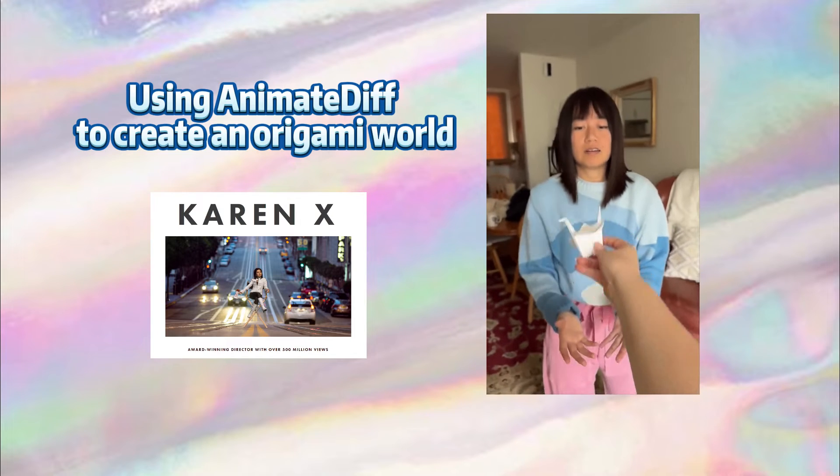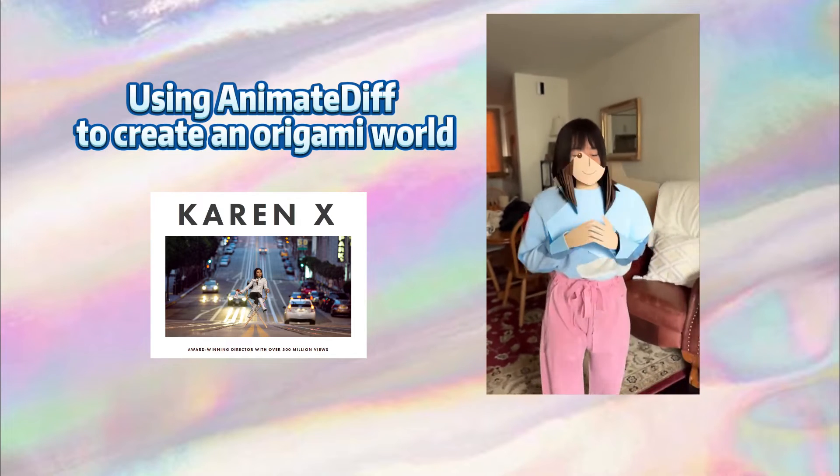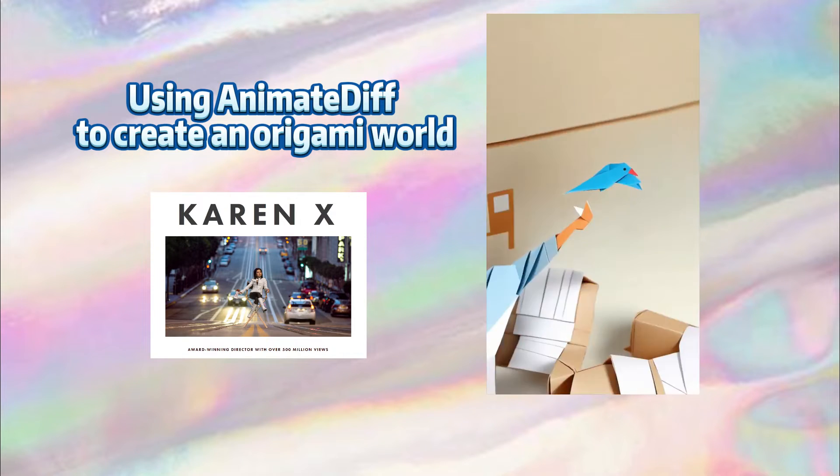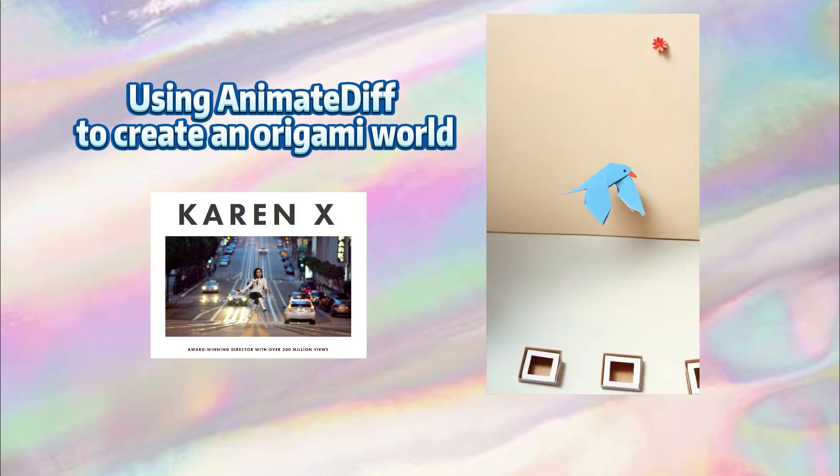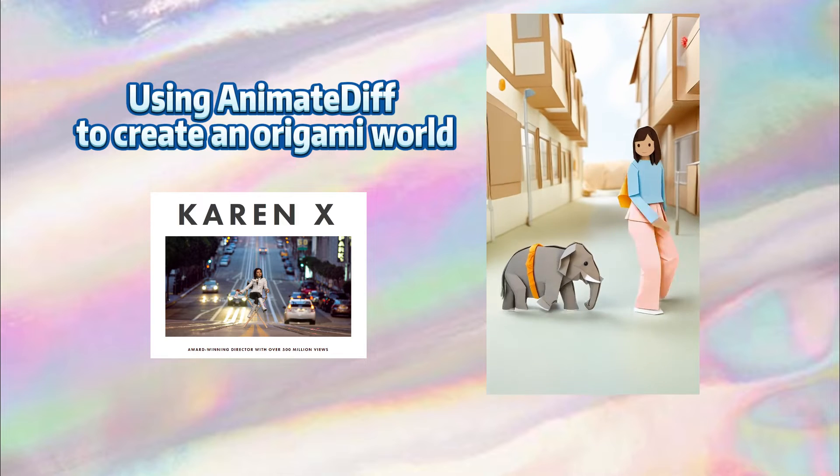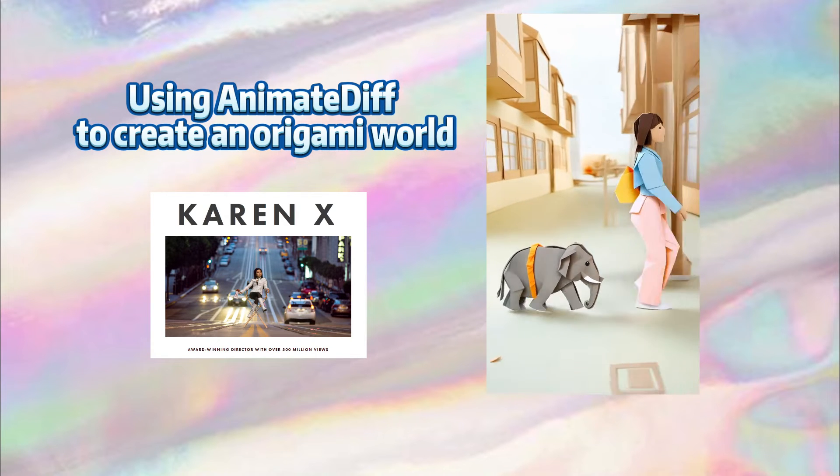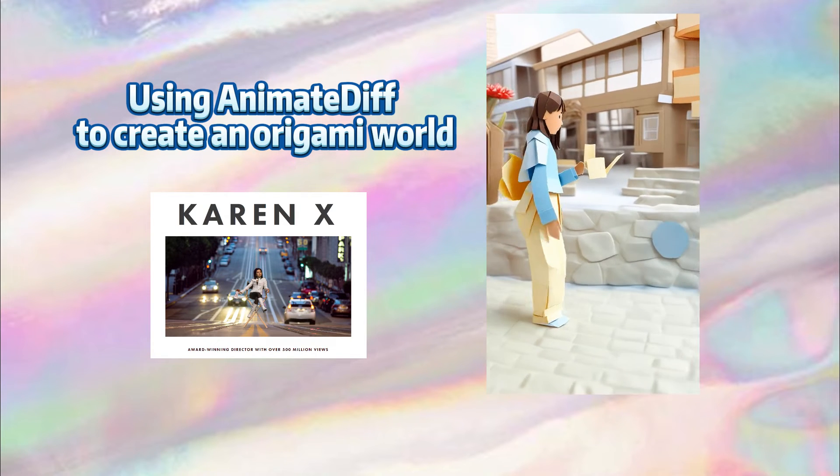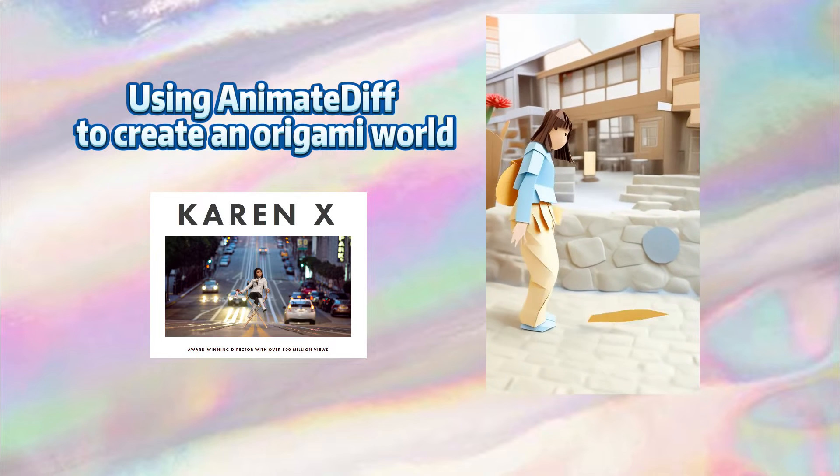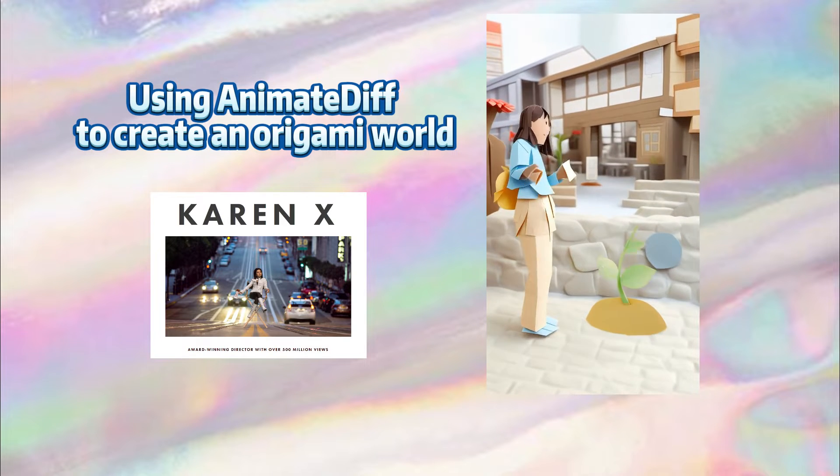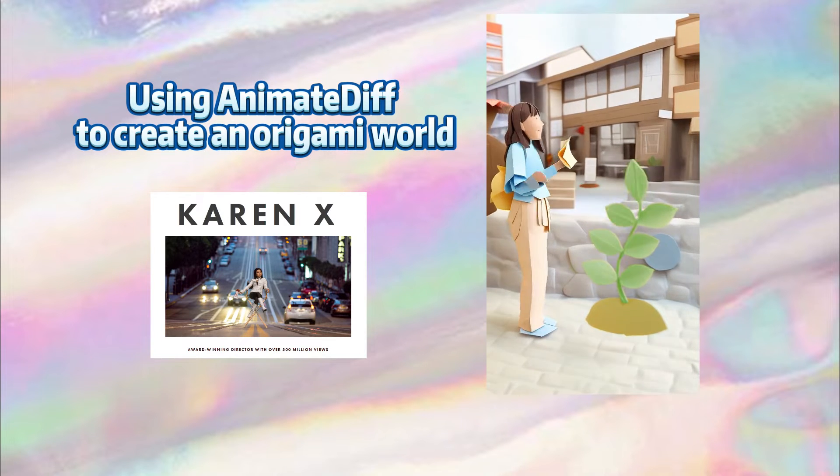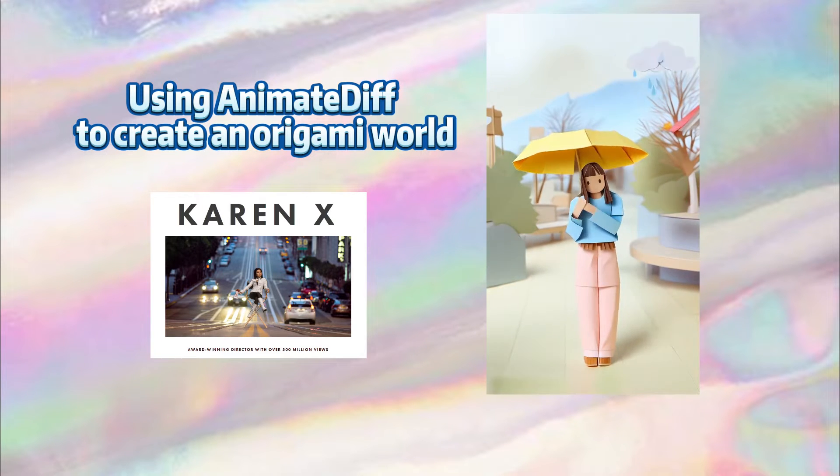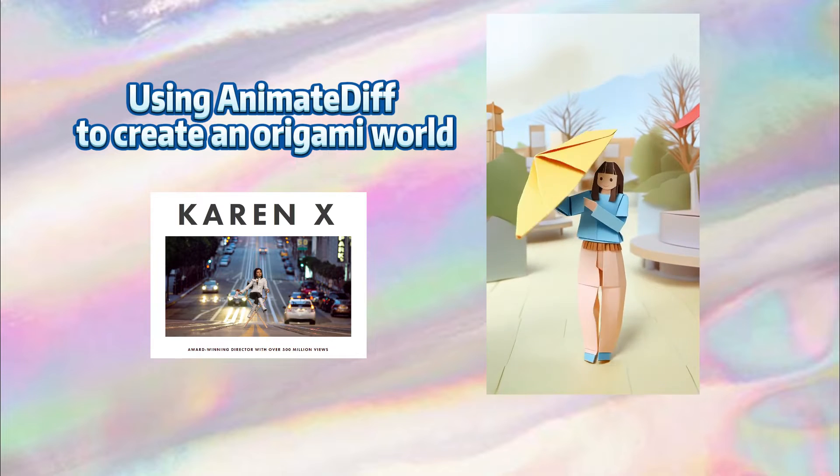Previously, Karen X. Ching, an award-winning director who has garnered over 500 million views, crafted an adorable and calming origami-themed video. She revealed her use of AnimeDiff in creating an origami world, instantly sparking my interest and prompting me to give it a try as well.